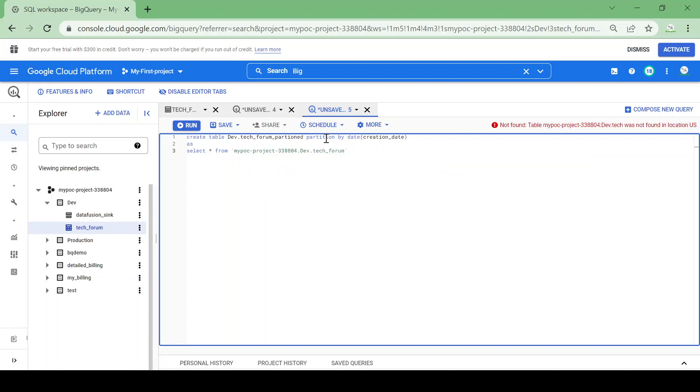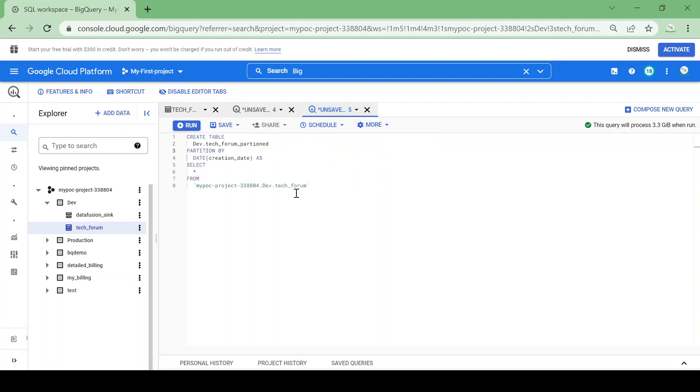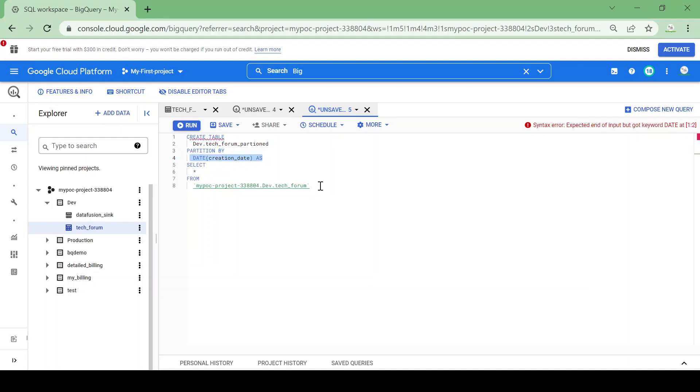Let me format my query. I am creating a partition table called tech forum partition based on the creation date column partition, and I will be fetching all the data from the existing tech forum table which is not partitioned.